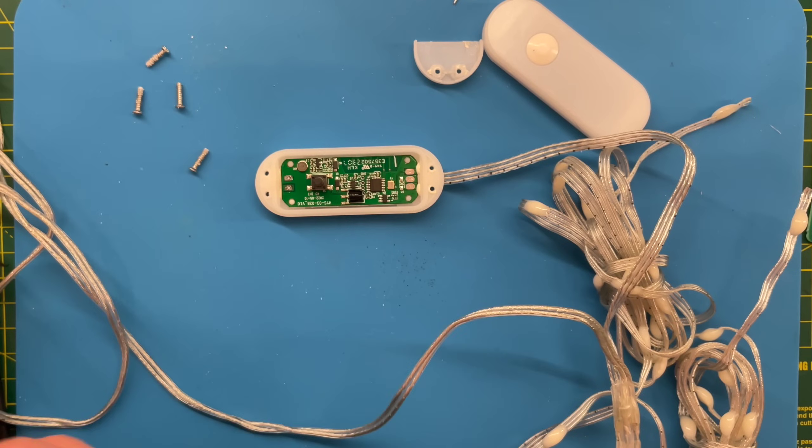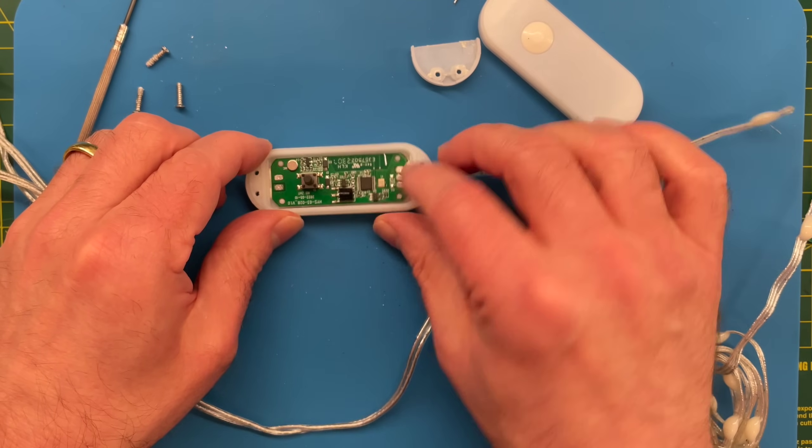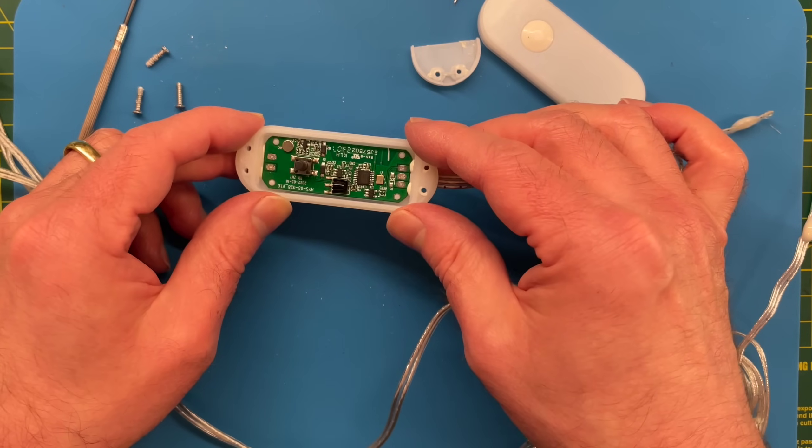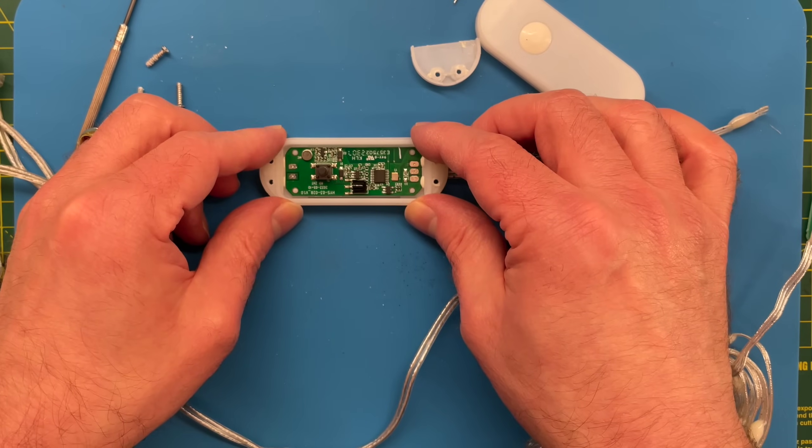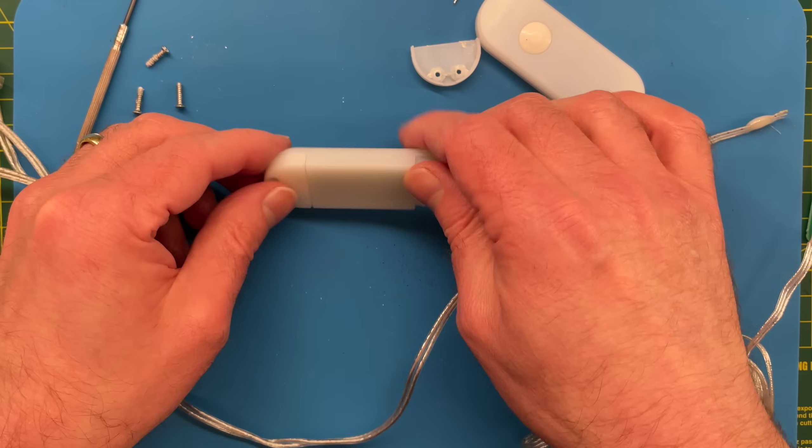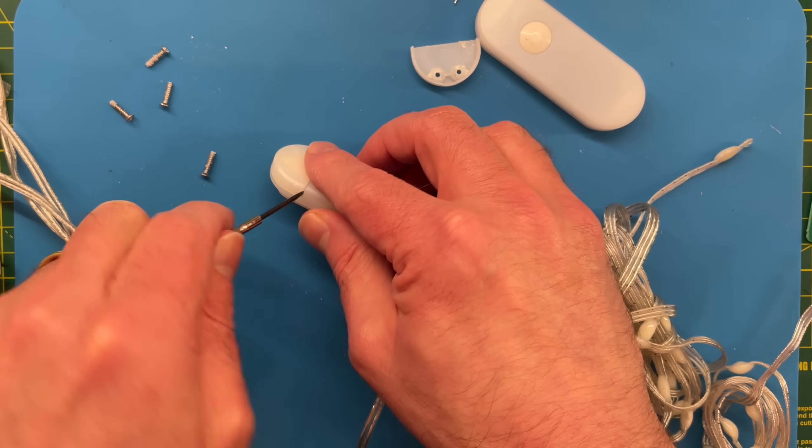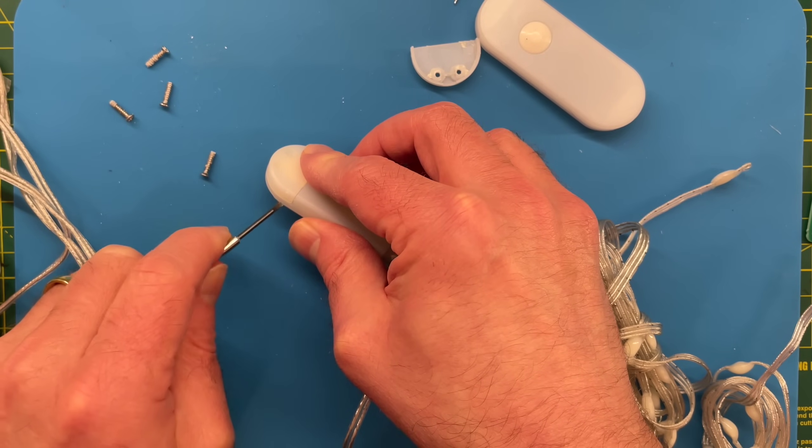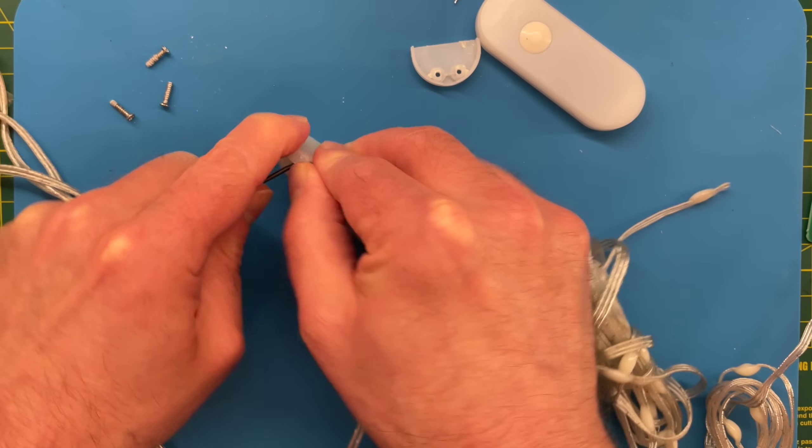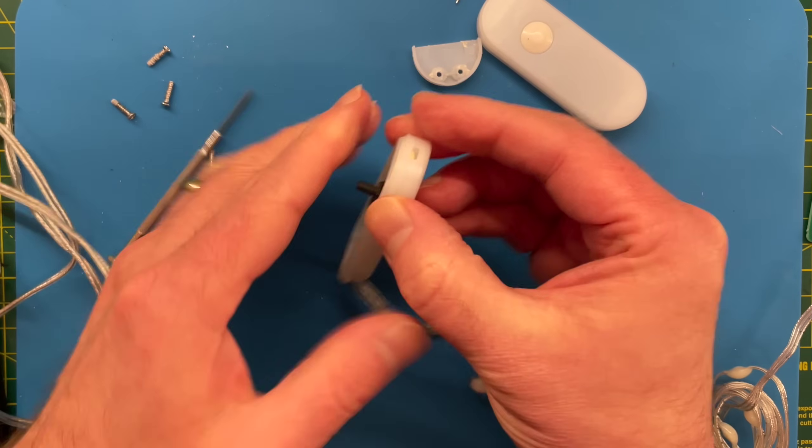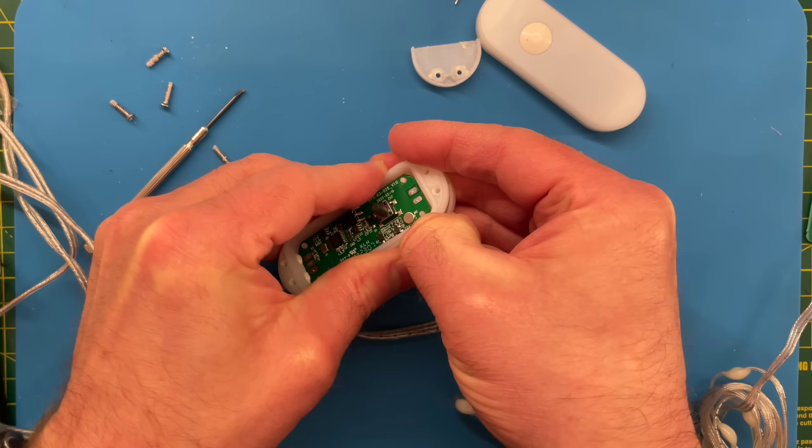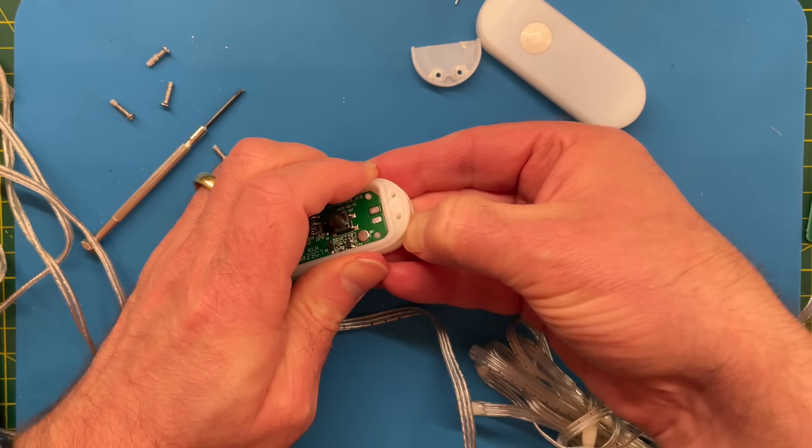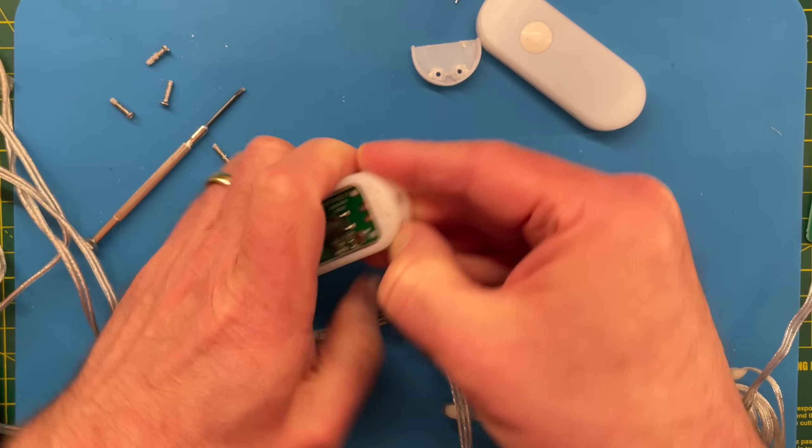So here's our PCB. You can see the IR receiver. I'll take a proper photo of this and we'll do a bit of reverse engineering and see how it works. But let's finish getting this open. So I think this will just pop off as well. It just seems to be sealed on with some silicon. So we can get that off.